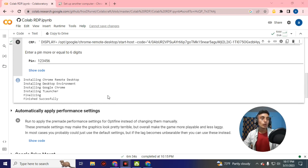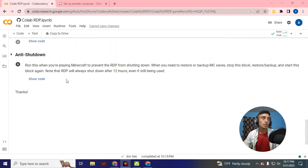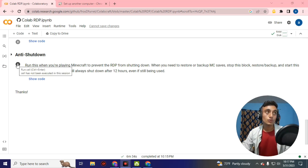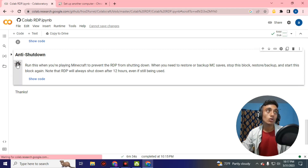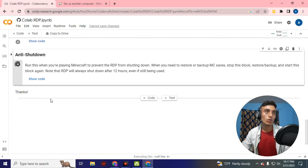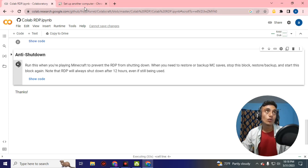Before using the RDP, scroll down to the end and find the 'Anti Shutdown' option. You need to click play on anti-shutdown, because if you skip this step you will get a shutdown error before 12 hours. Note that the RDP will automatically shut down after 12 hours regardless — you can only use it for 12 hours.